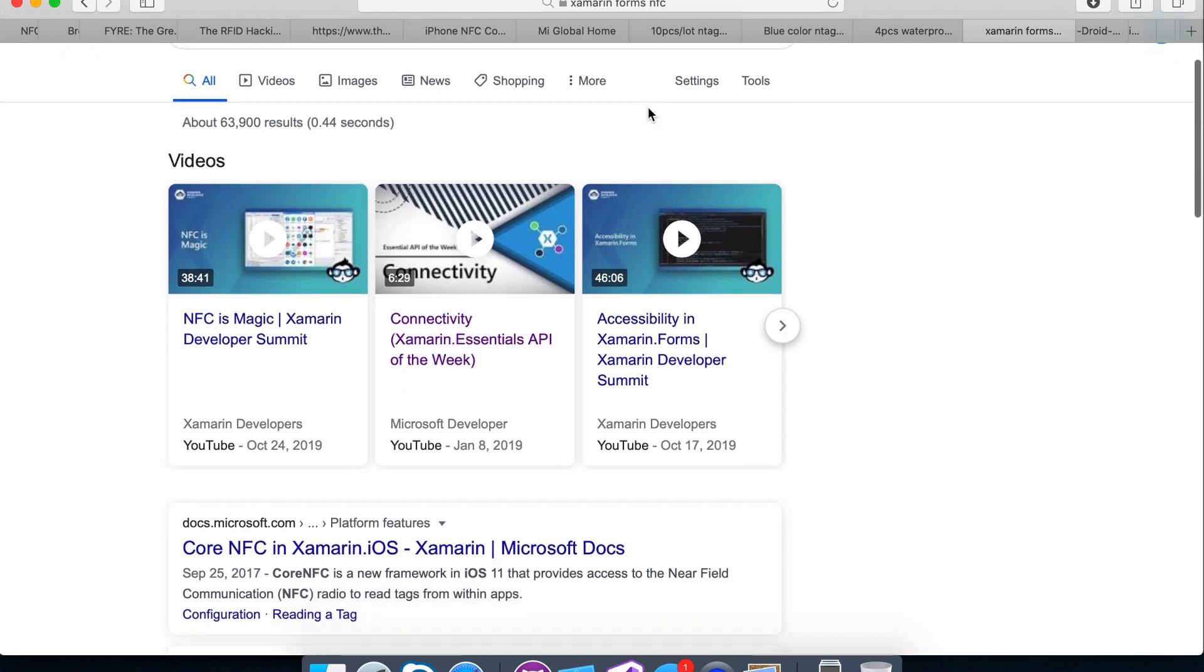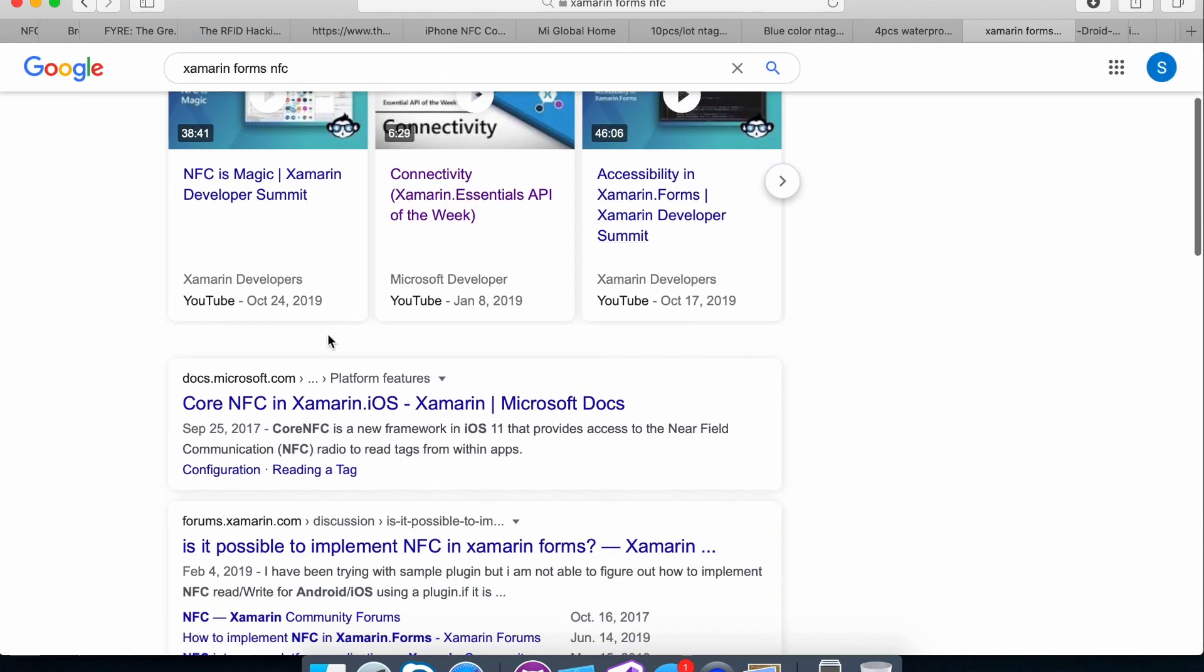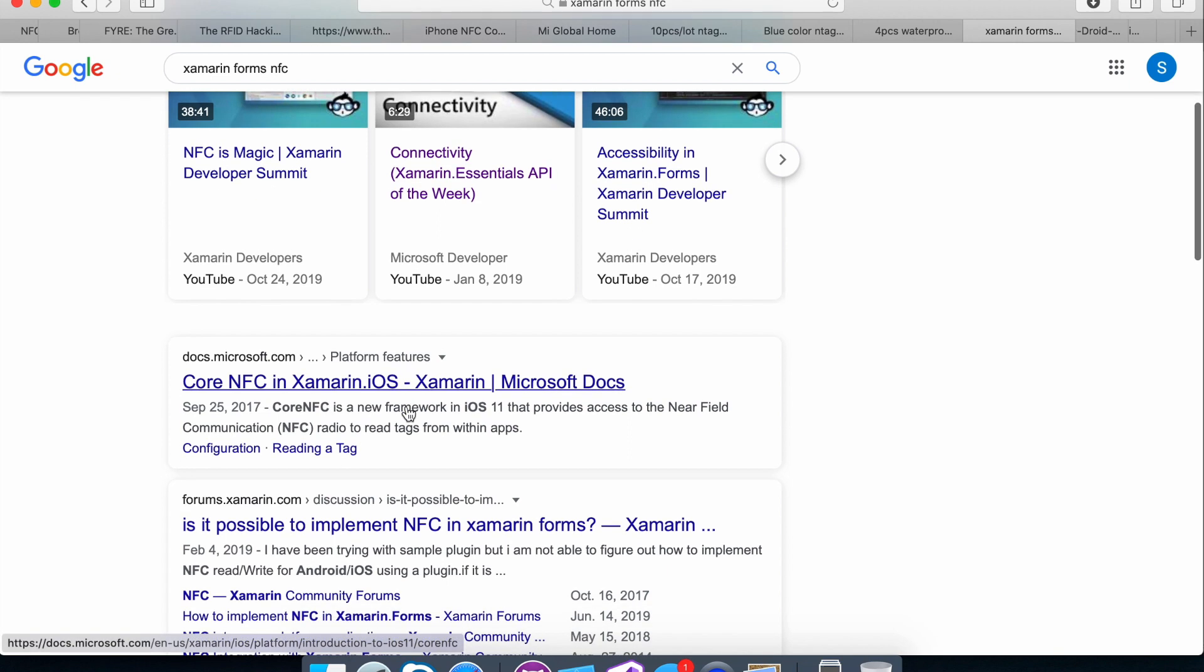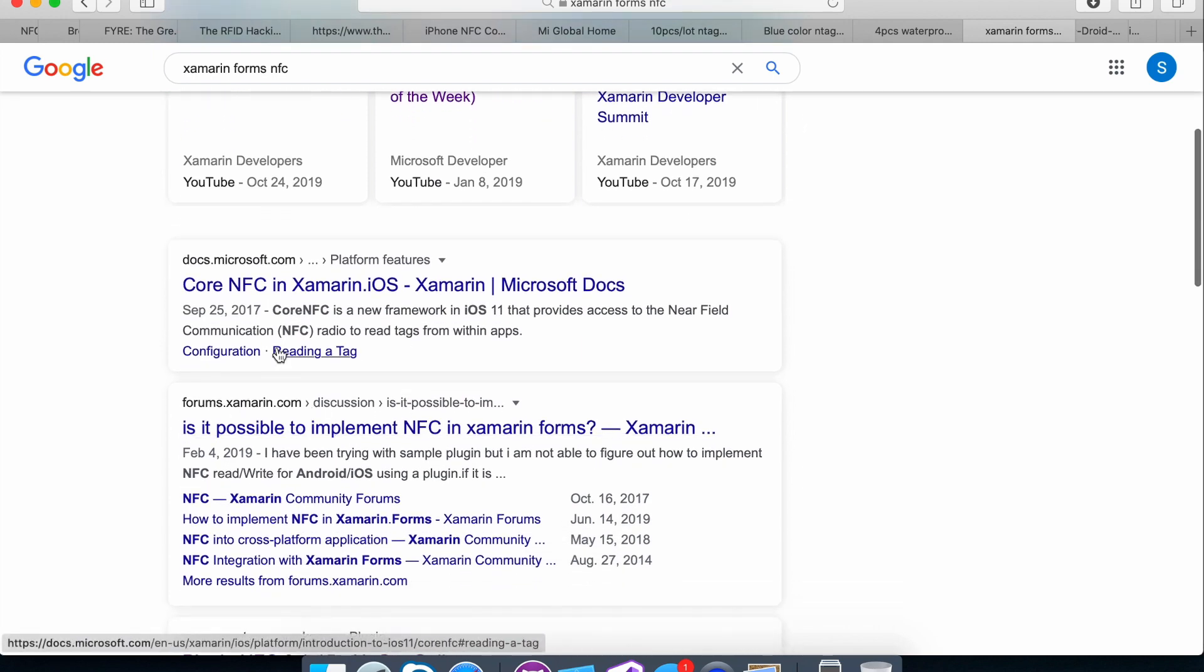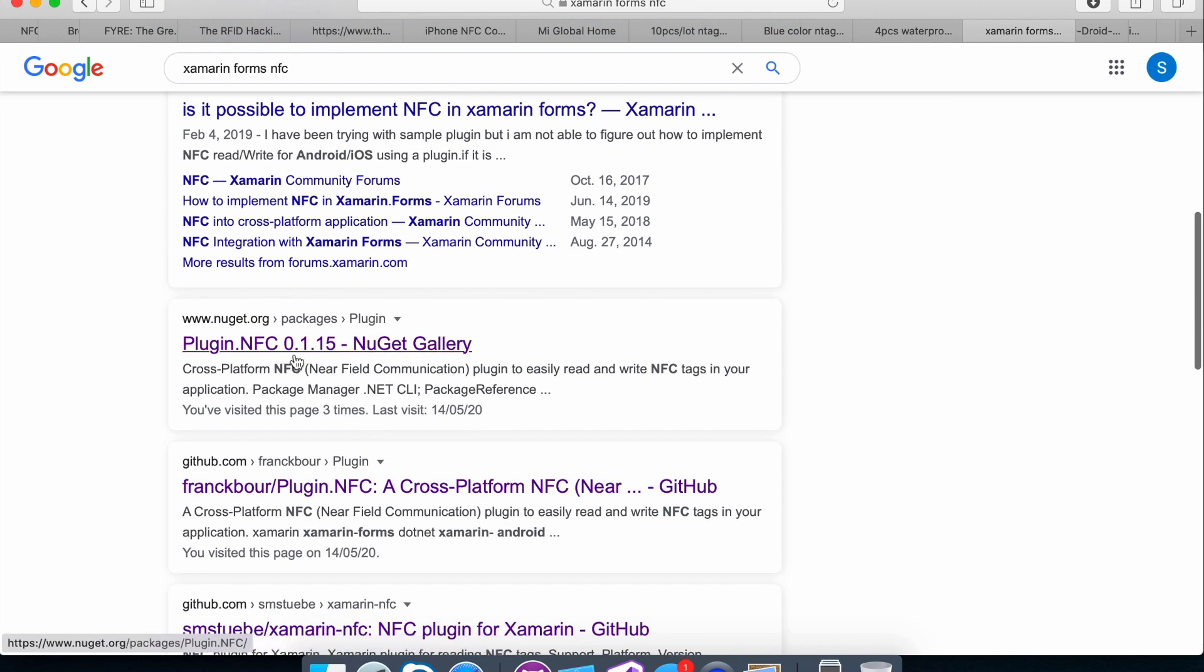The first thing I stumbled upon was obviously Core NFC, which is Xamarin.iOS. So it's not Xamarin.Forms, essentially. And then I saw a bunch of forums and things like that. But the first thing that I saw that was perfect for Xamarin.Forms was this NuGet package.